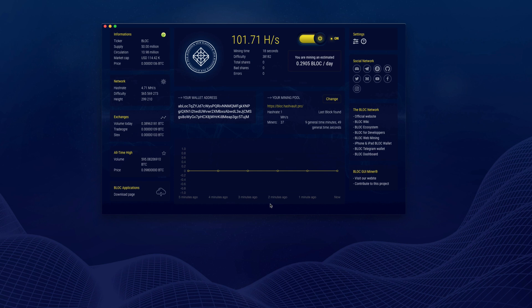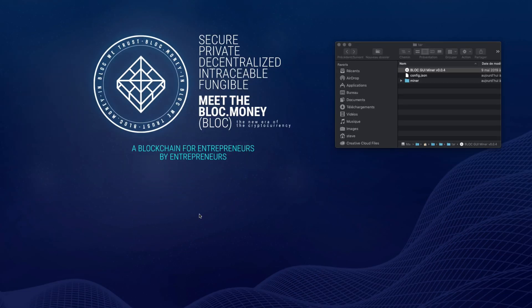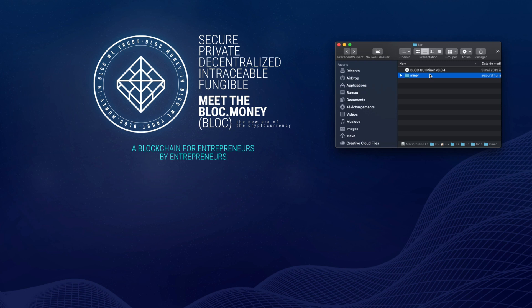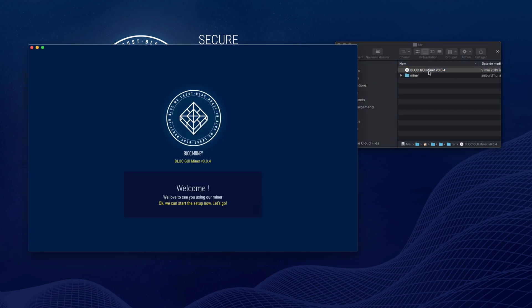To switch off the miner, click the power button, then close the software. If you have any problems or would like to reset the miner configuration, go to the miner folders and select the two config files named config.json. Delete these two files. When you start the miner again, it will be like the first start with a new configuration created.